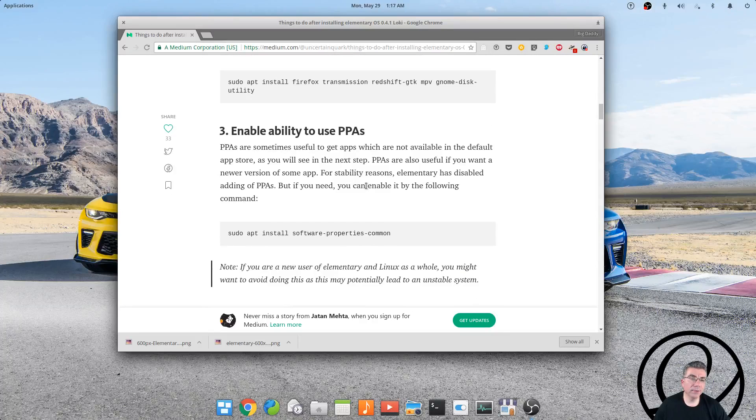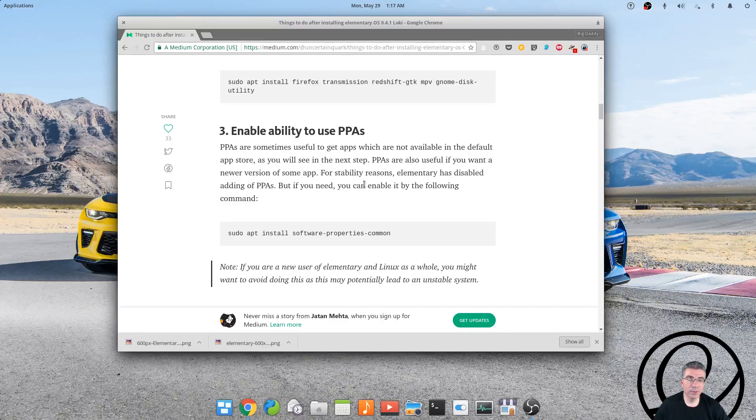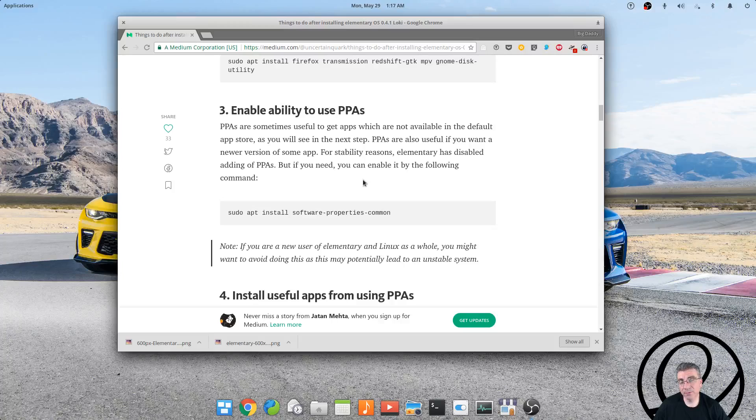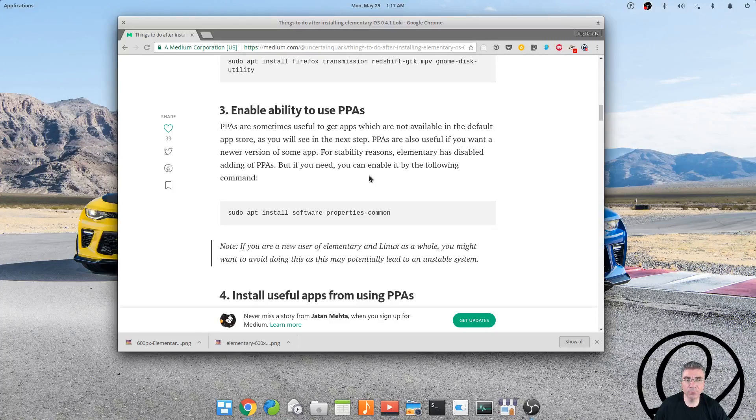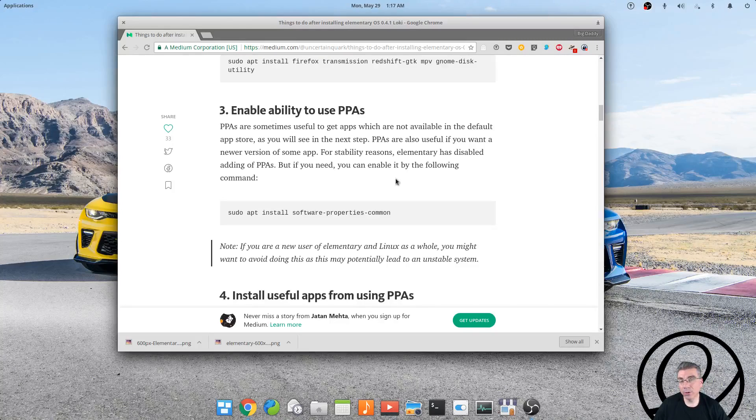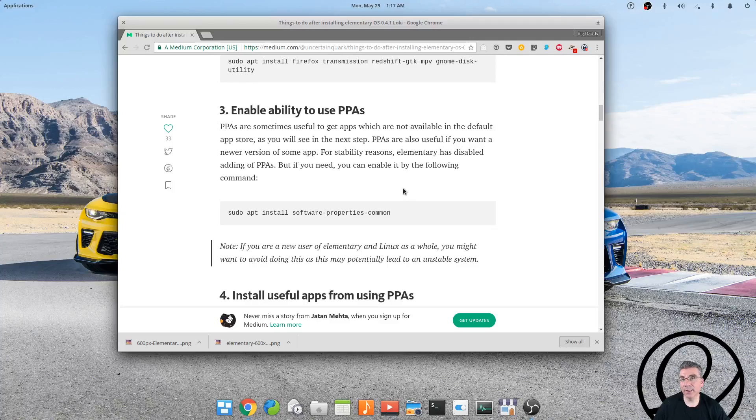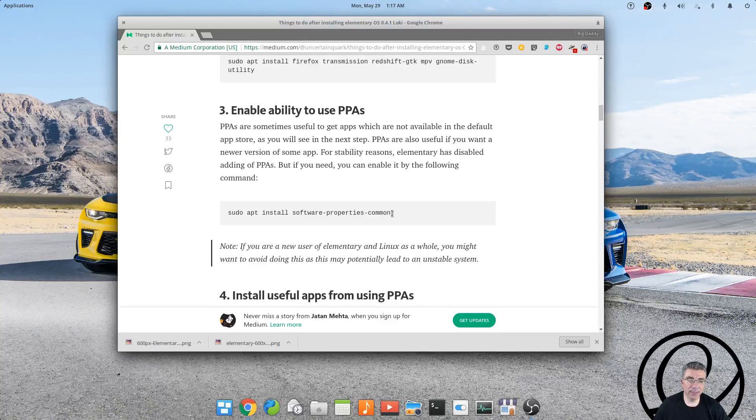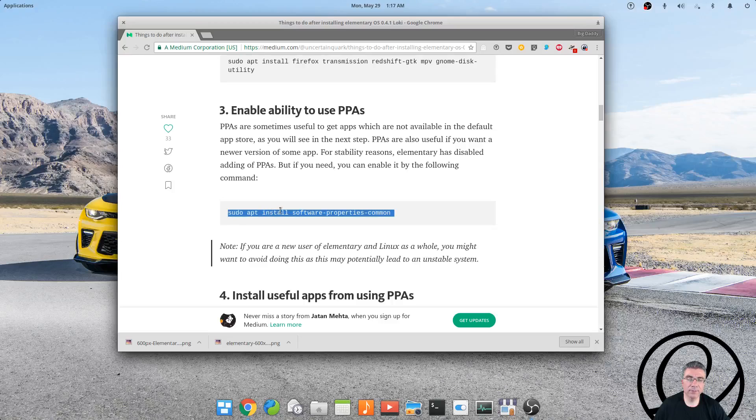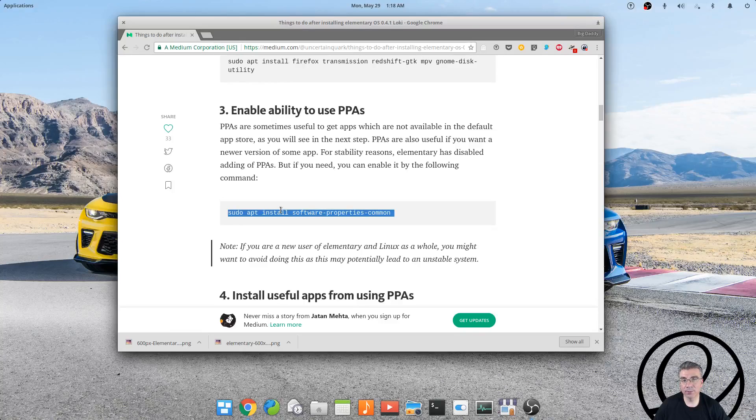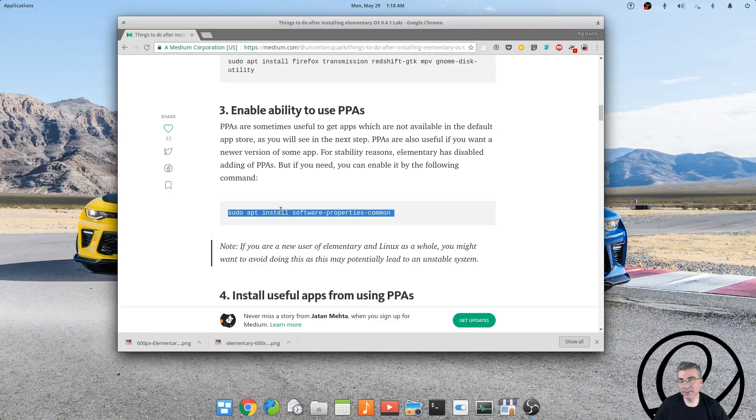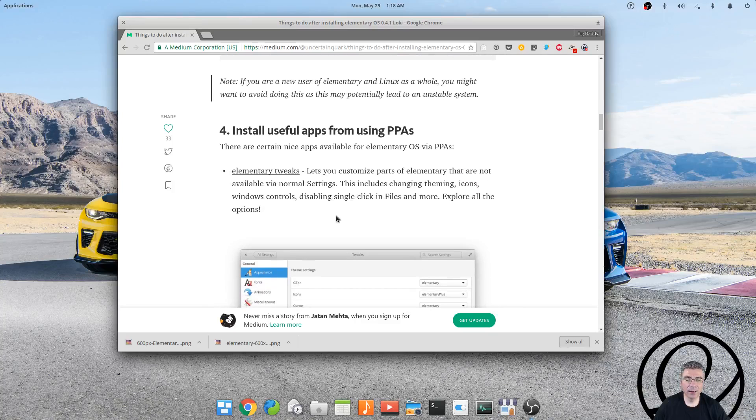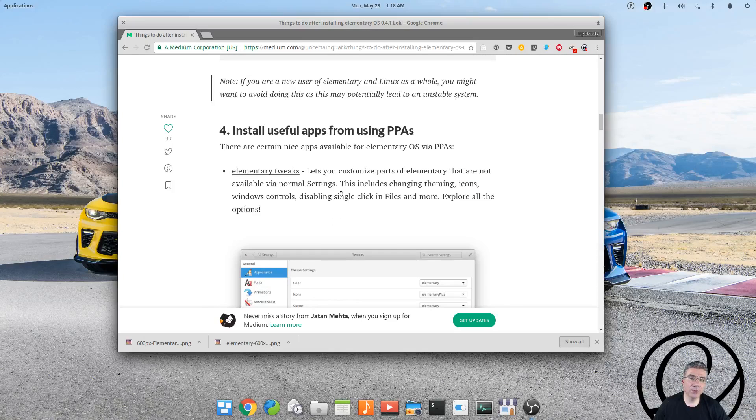The ability to use PPAs is a must for me because I need to run OBS Studio. I want to run the latest version of Kdenlive. So in order to add a PPA, you have to type this in to your terminal, otherwise you won't be able to add a PPA. So once you